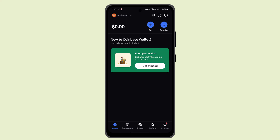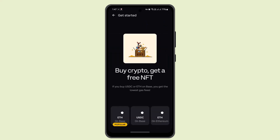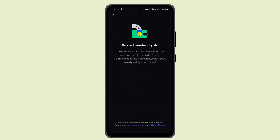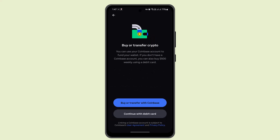My Assets and choose the eligible asset you wish to stake. From here you can go ahead and select the Get Started button. After that, select the asset, and once you've selected the asset you can go ahead and select Stake.